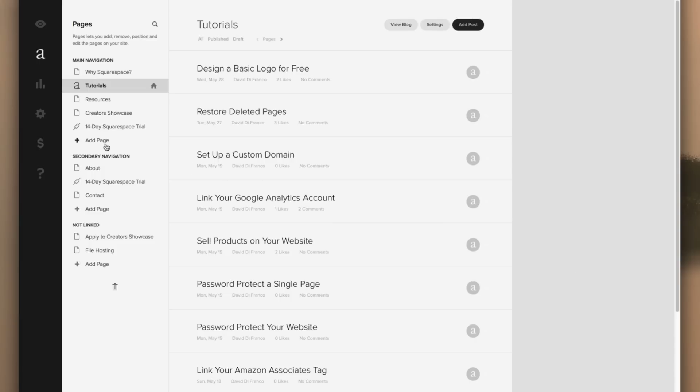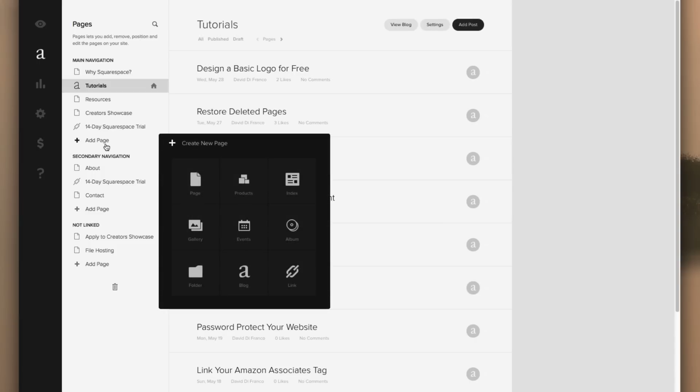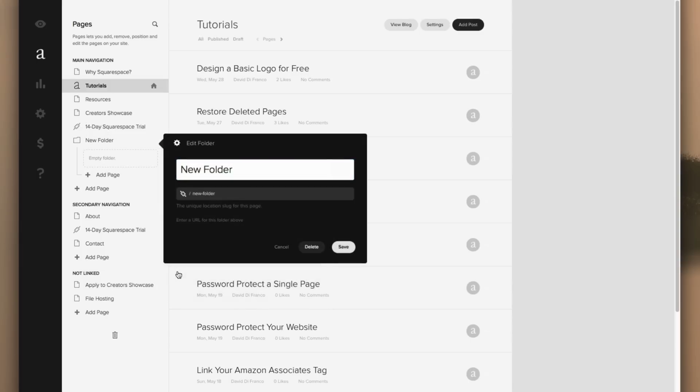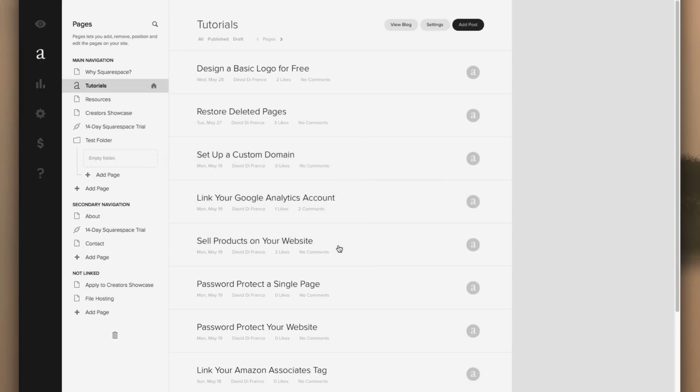So to get started, click the Add Page button and then select Folder. Let's just call it Test Folder, which yes, I know is incredibly creative. And finally, click the Save button.